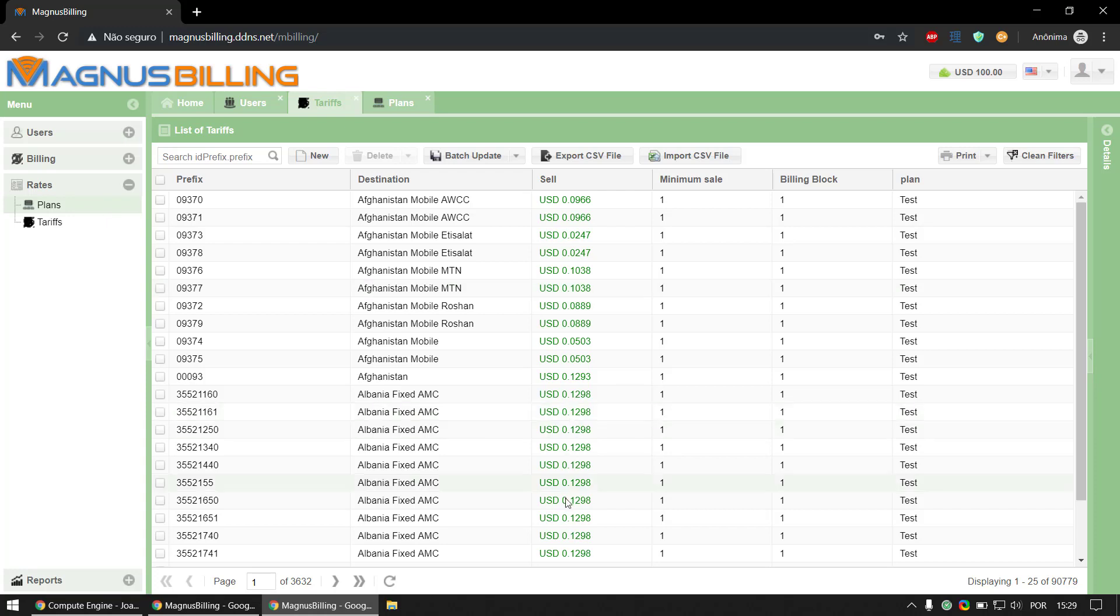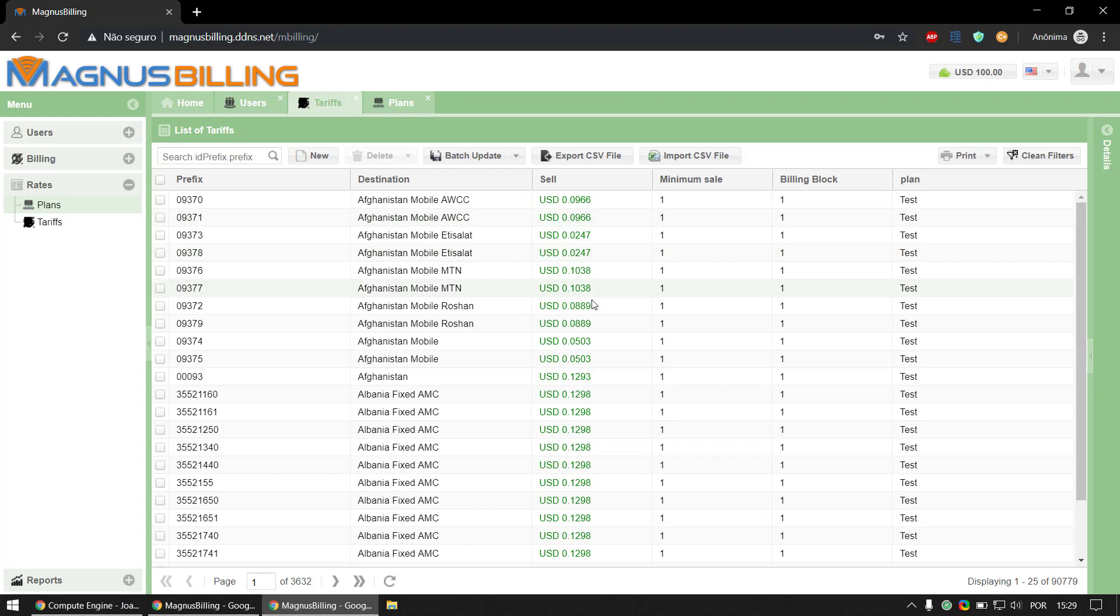markup, because if we sell credit with this pricing, we're not going to make any money. So let's simply go over to batch